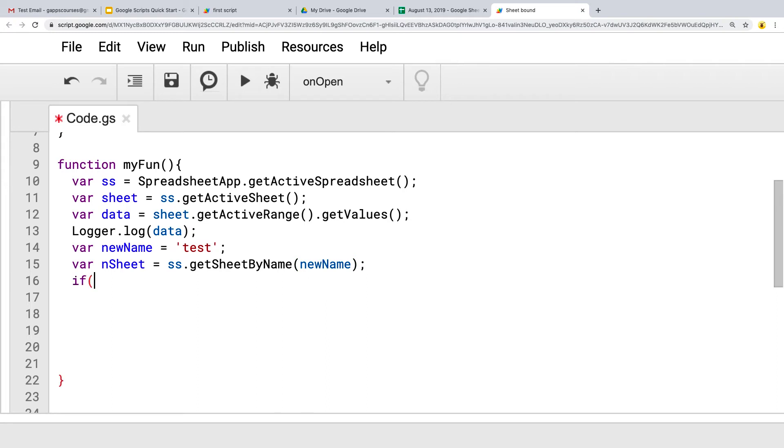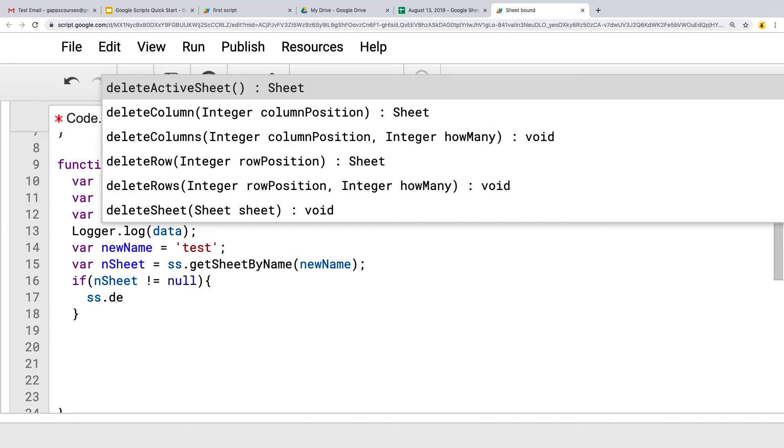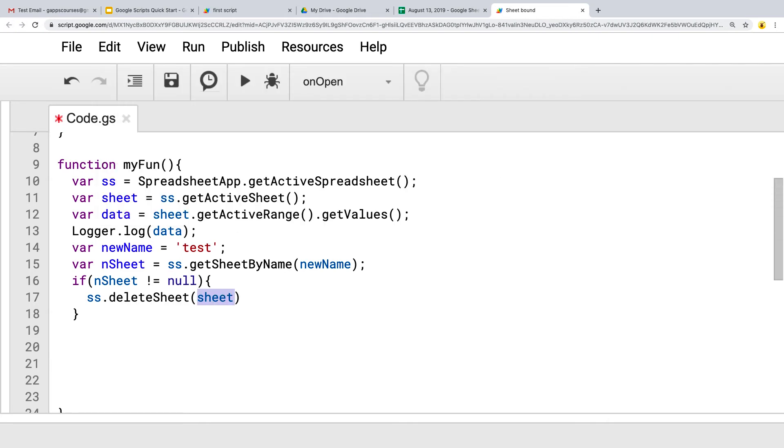And same thing that we did in the last lesson, that if n sheet is not null, so that means that it does exist, means that we do need to delete it before we create the new sheet. Or if you don't want to overwrite it, then you might want to skip creating the brand new sheet with this. So delete sheet, and using that sheet object, so that's the n sheet that we're deleting, because we don't want to delete the existing one. So that's an n sheet that we need to use.